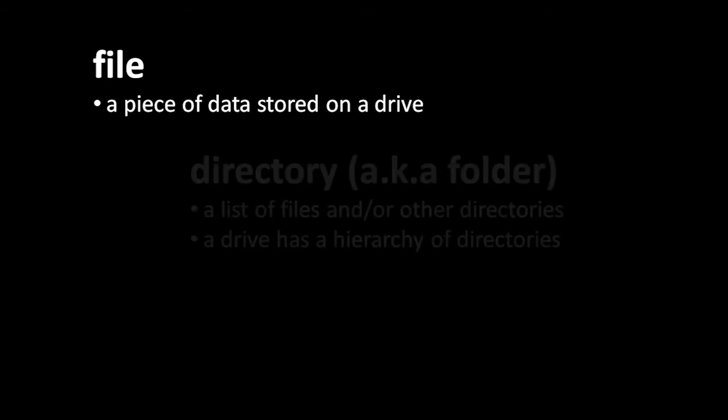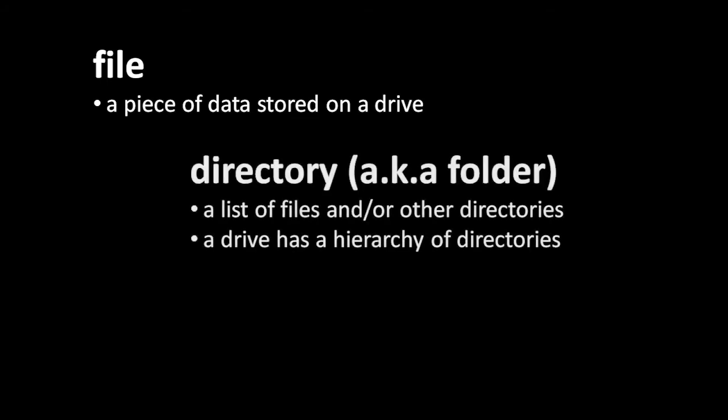Now, when we store data on a drive, we do so in units called files. Files come in all sizes, from a handful of bytes all the way up to some number of gigabytes. Each file has a name, and to keep things more organized, files are divided into directories, which are also called folders. Like files, directories themselves have names, and a directory is simply a list of the names of files and other directories contained within it.